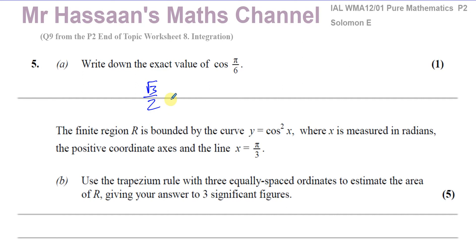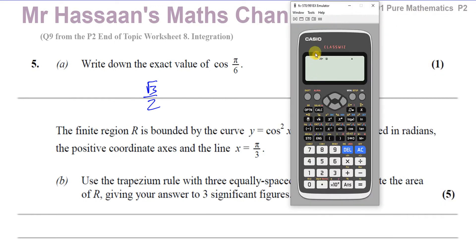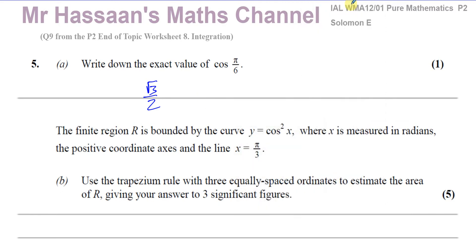You can check that with your calculator — just make sure you're in radian mode. Press cosine and put in pi over 6 (pi divided by 6), and that gives us root 3 over 2. They want the exact value, not the decimal. So that's the answer to part A. Very simple.